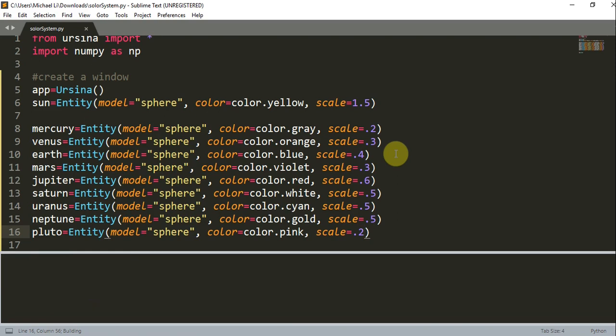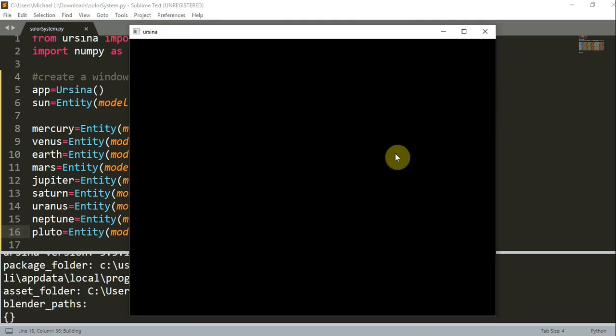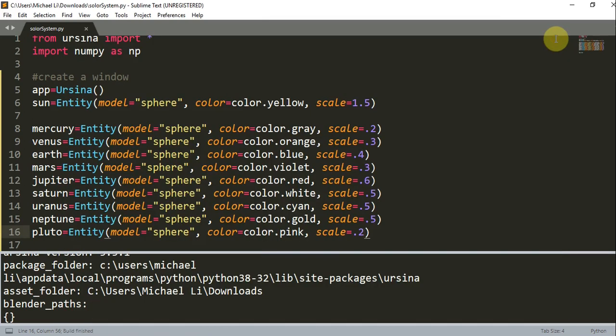Now if I decide to run this, let's see what happens. Well, we can't really see it because the sun is just covering each planet. So let's add in some movement.